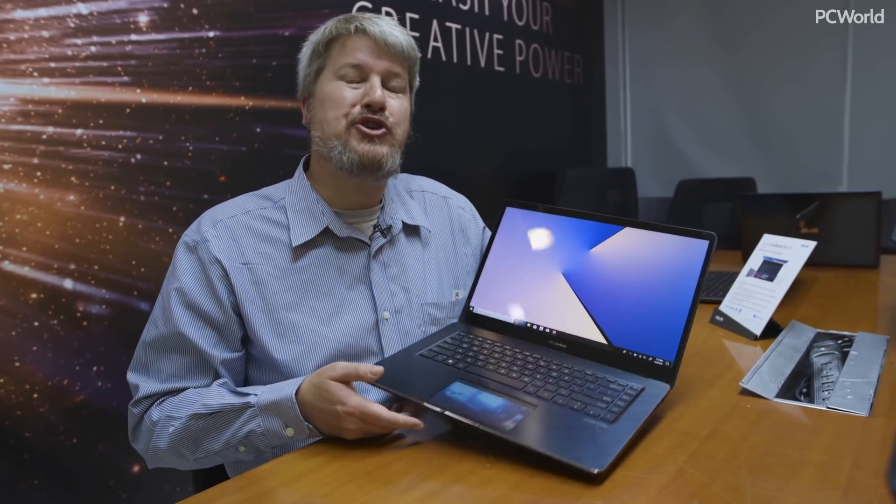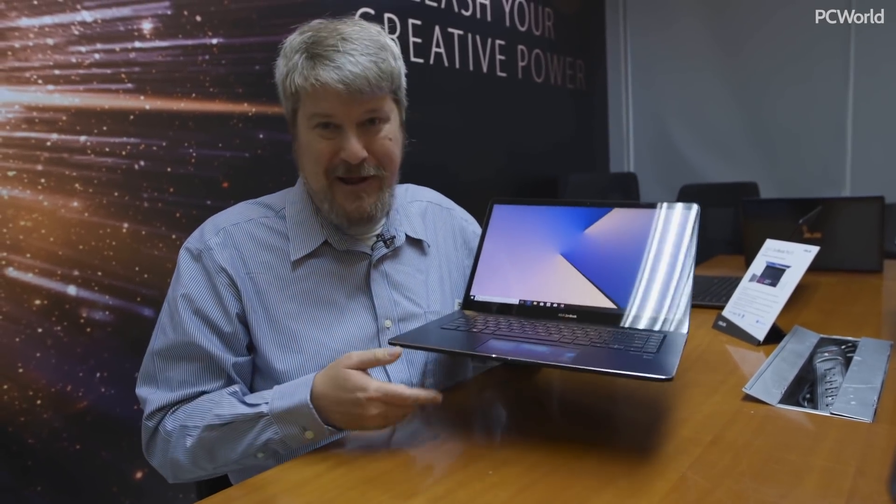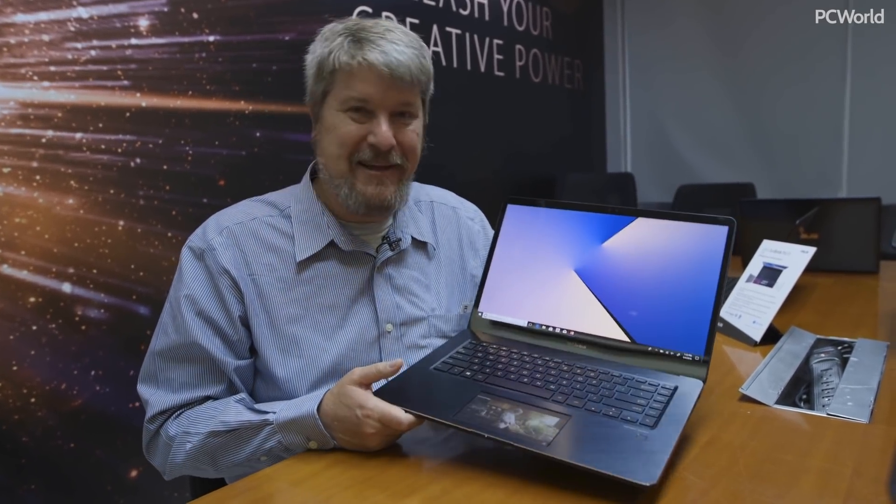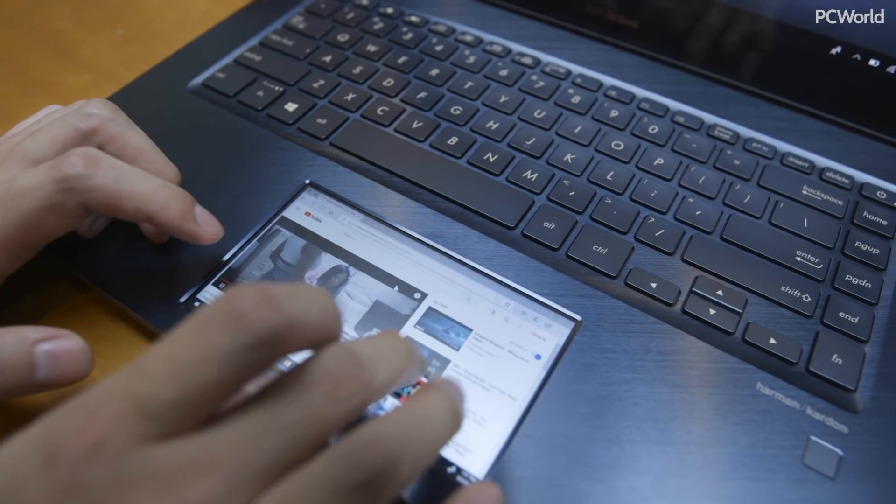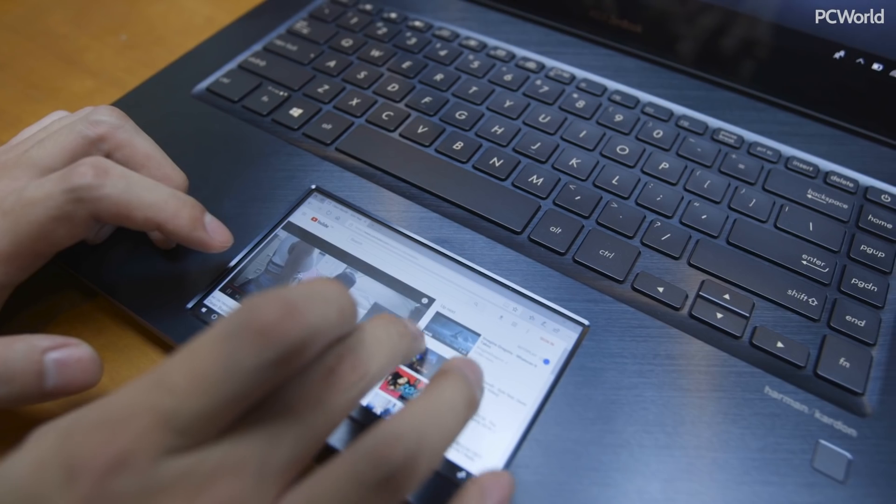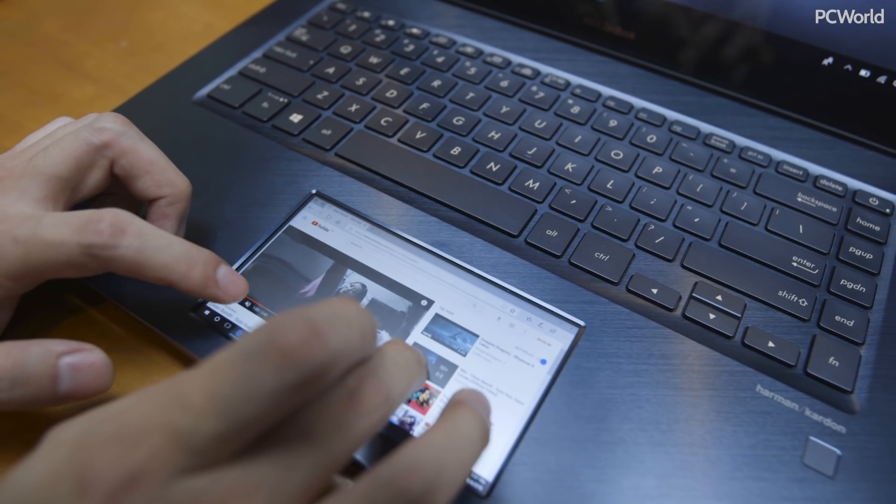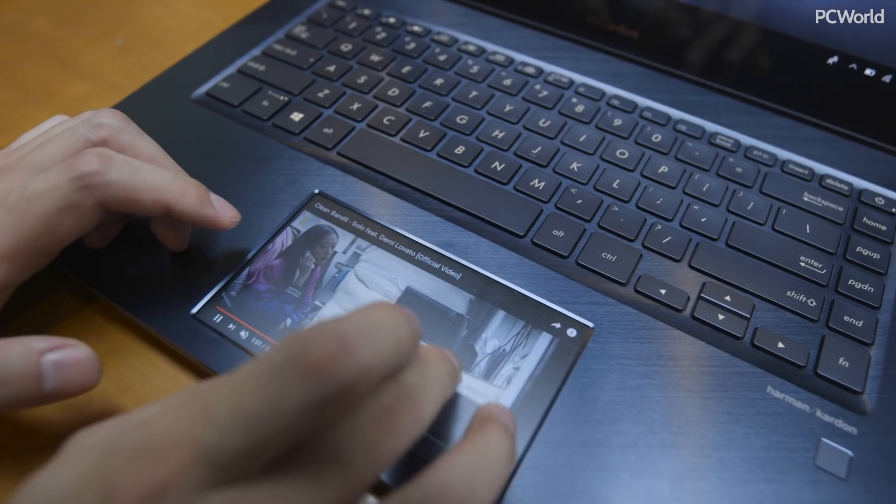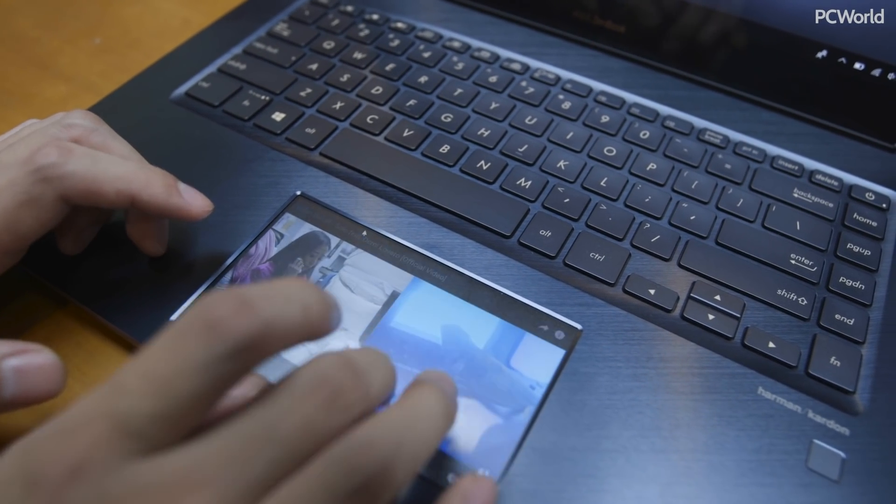So I'm here at Computex to show you something amazing. This is the ASUS ScreenPad, a secondary screen right in your touchpad.